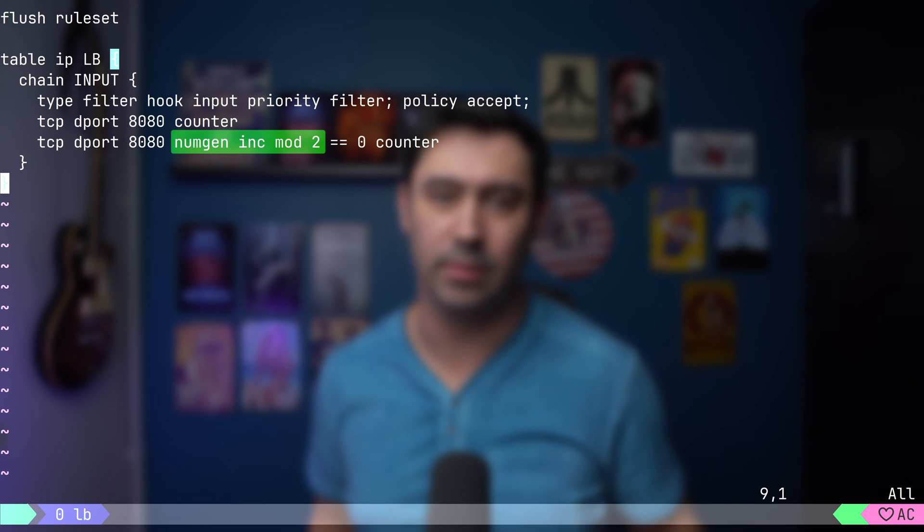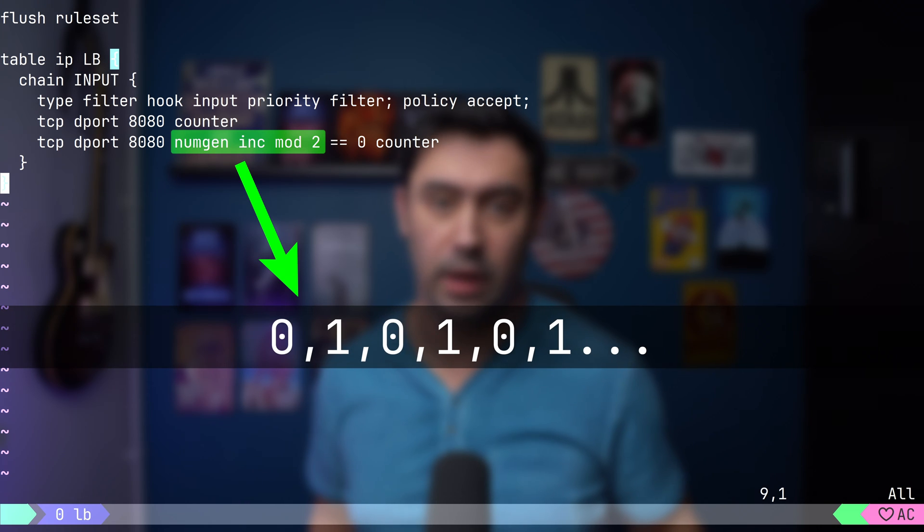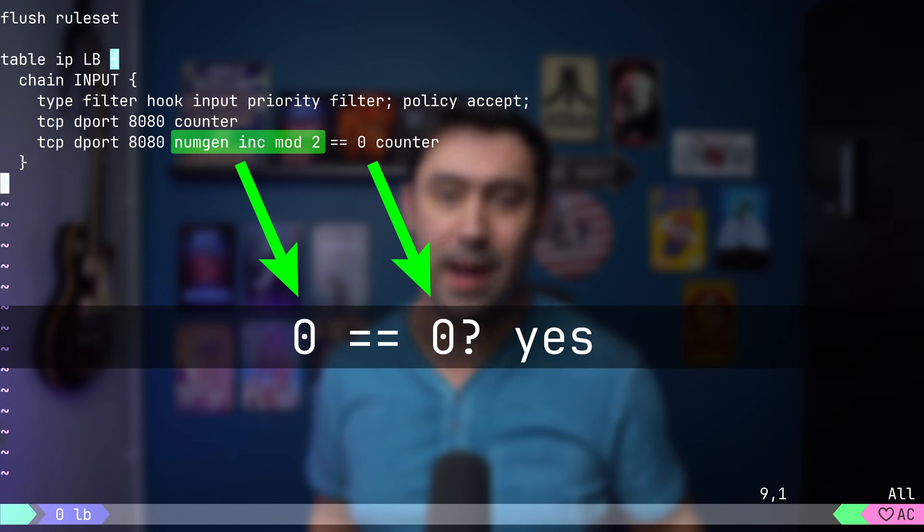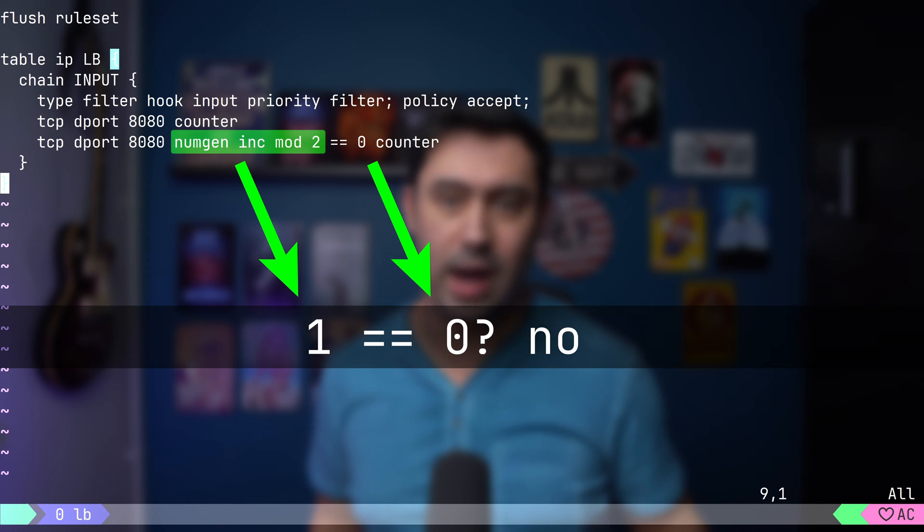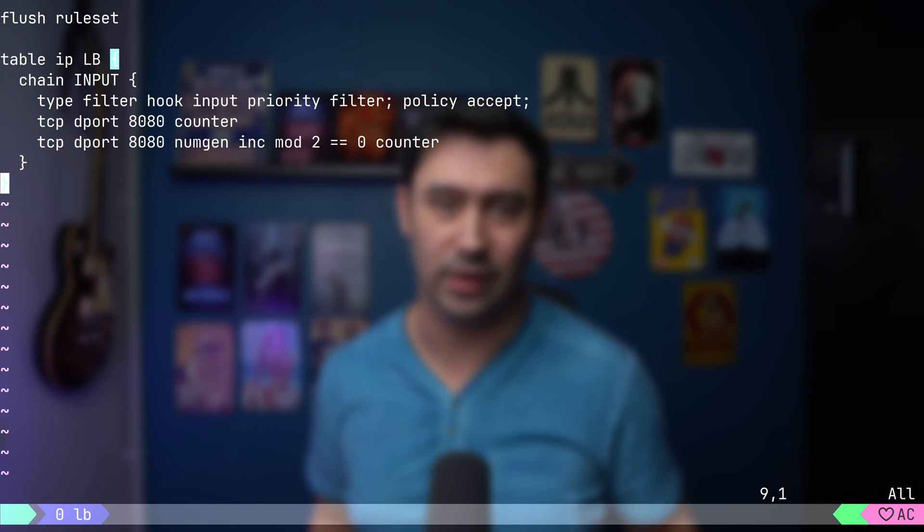If it returns 0, then the packet is counted. If it returns 1, then the packet is not counted. Let's try that. I will save the configuration and load it.